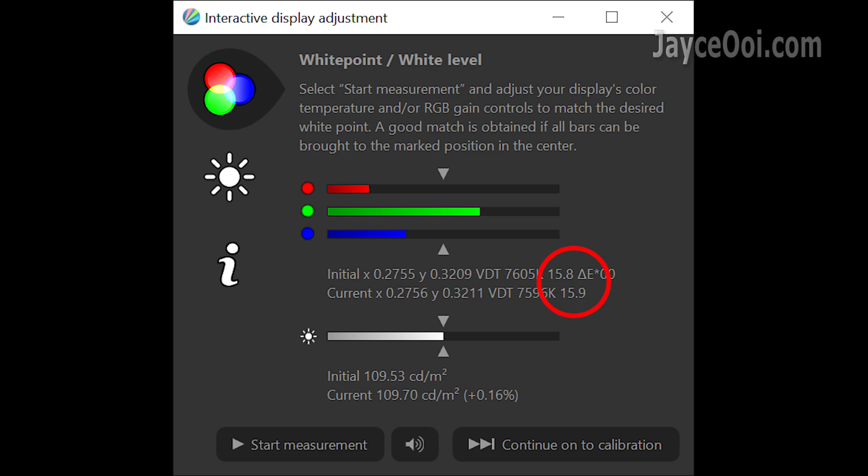Take note that the delta E value is way higher. Colour accuracy is not great then.